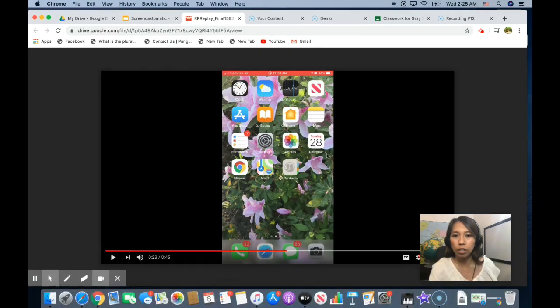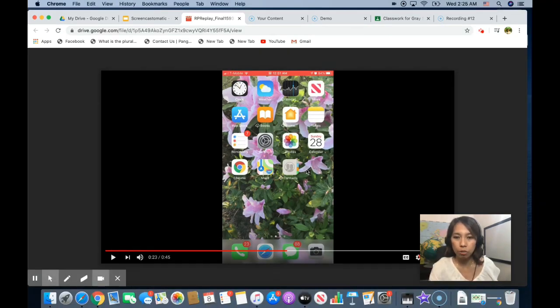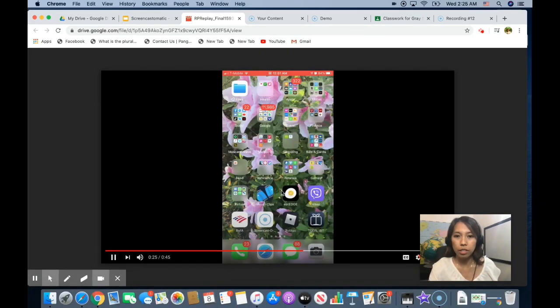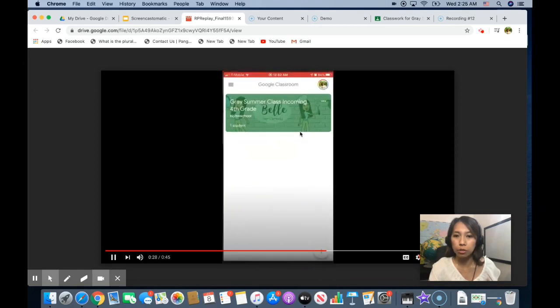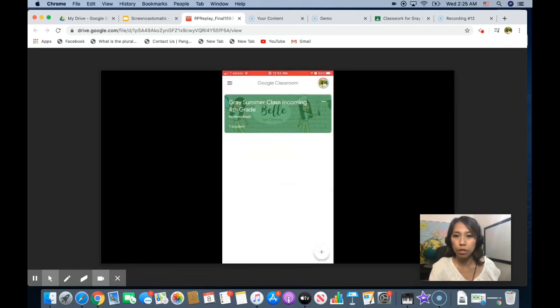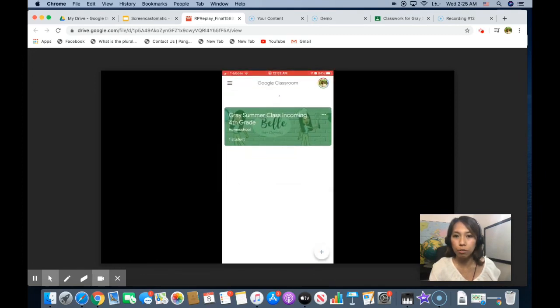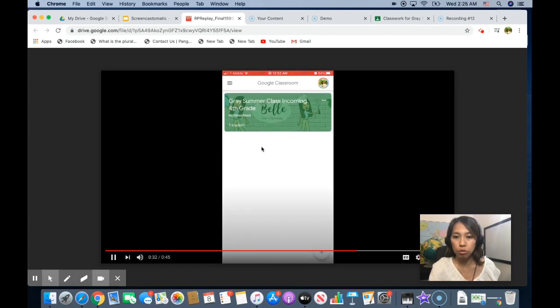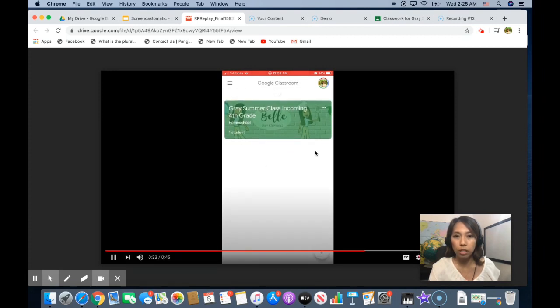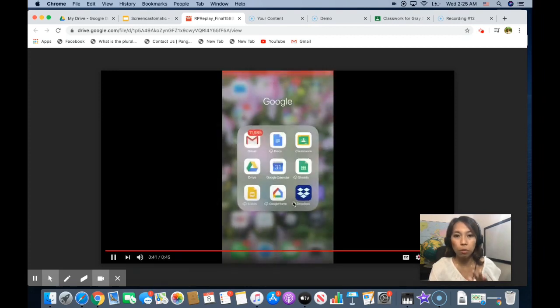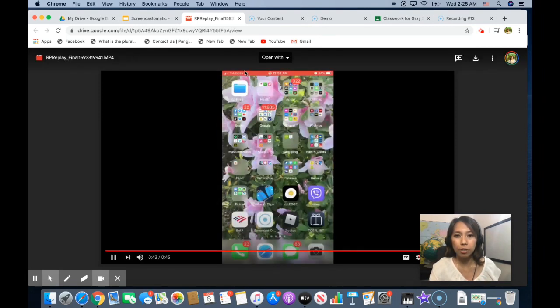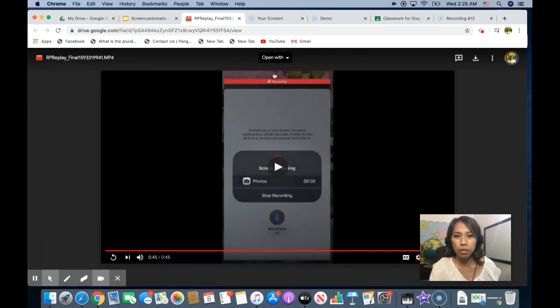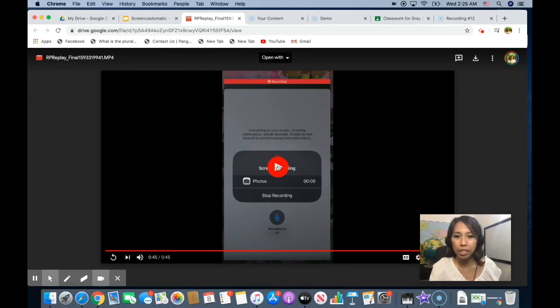So once you click that, you start recording your mobile device screen. So let's say you want to record a video tutorial or how to log in in Google Classroom from the phone. You can show it like this. Once you are done, you go back to this red bar at the top, click that and click stop. And it will automatically save to your photos.